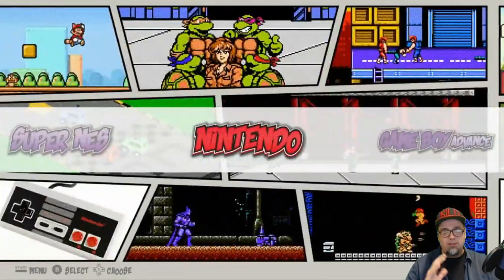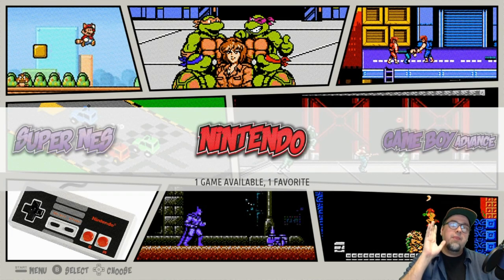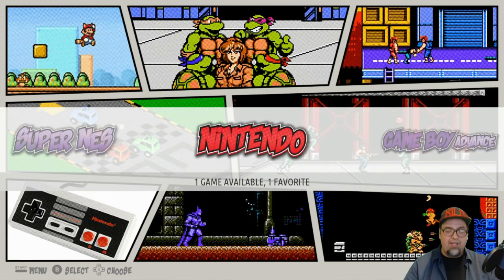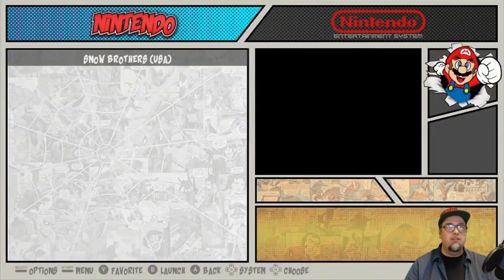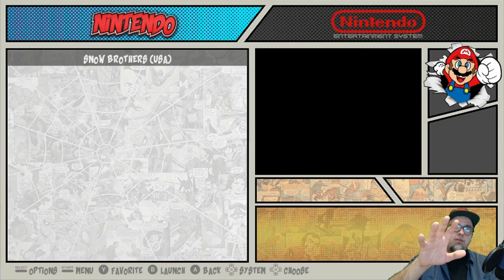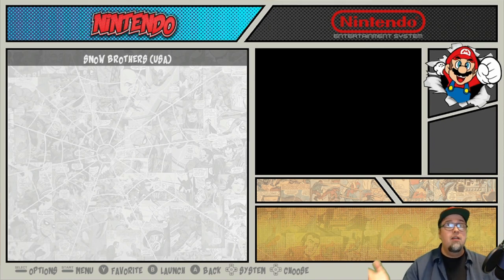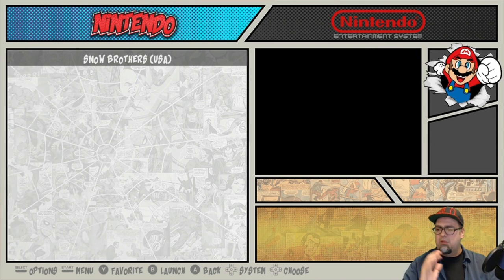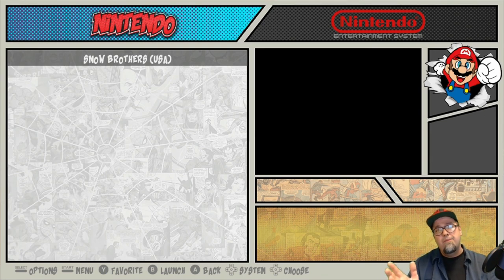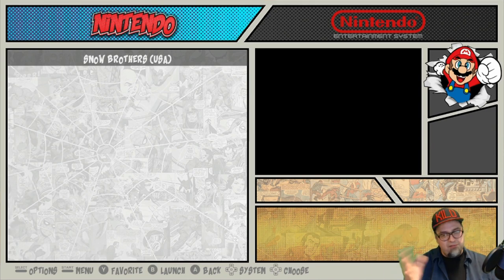The one issue I'm running into with the comic book theme is when you scrape through the games database scraper, it crashes the system. Whether I scrape a whole list or just one game at a time, it'll go through and grab everything, but the second I go back into the Nintendo menu it just crashes Recall Box. If I go back in and change the theme, everything works fine — box art, descriptions — everything looks good. But for some reason I can't figure it out. I've been tweaking with it all day, so if anybody has any thoughts or ideas on what I may be doing wrong, hit me up.